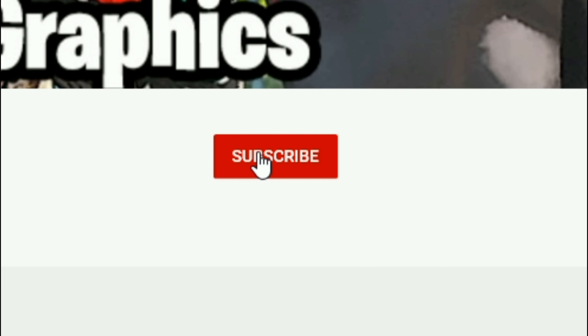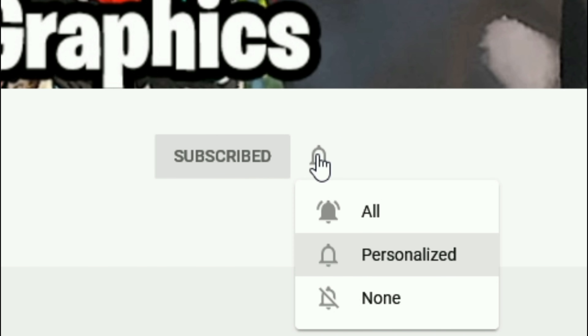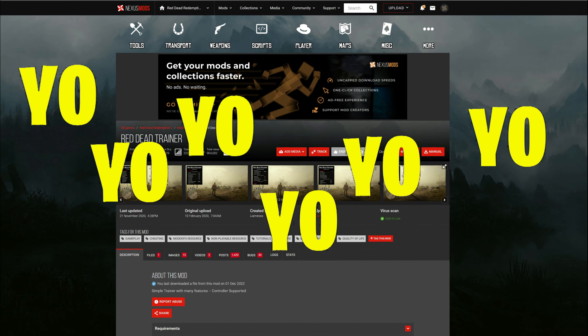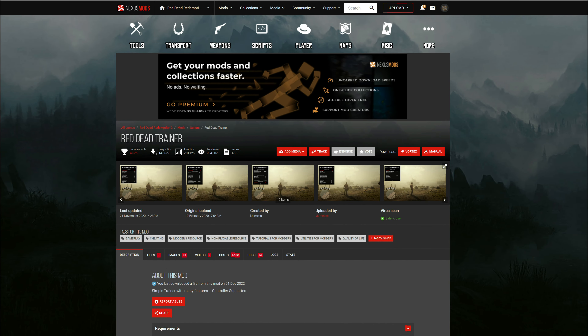Everybody subscribe to the channel if you haven't already, go ahead and click that red button right there and also click that bell for notifications and select all.